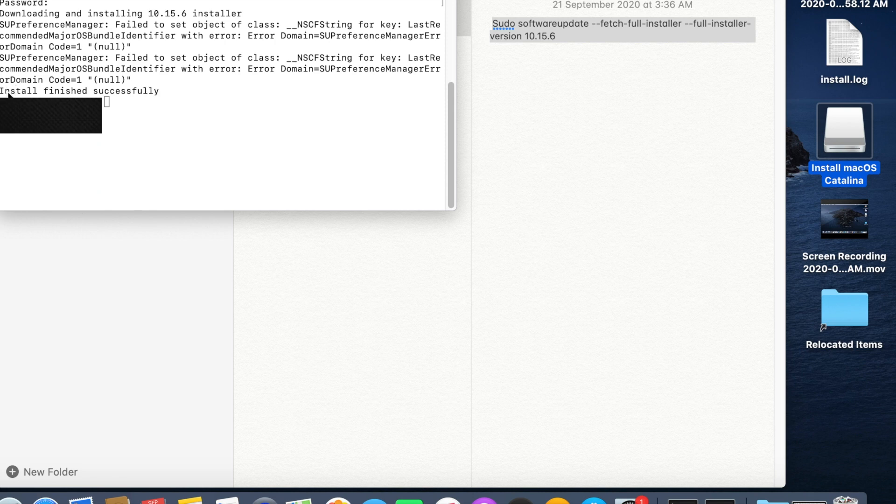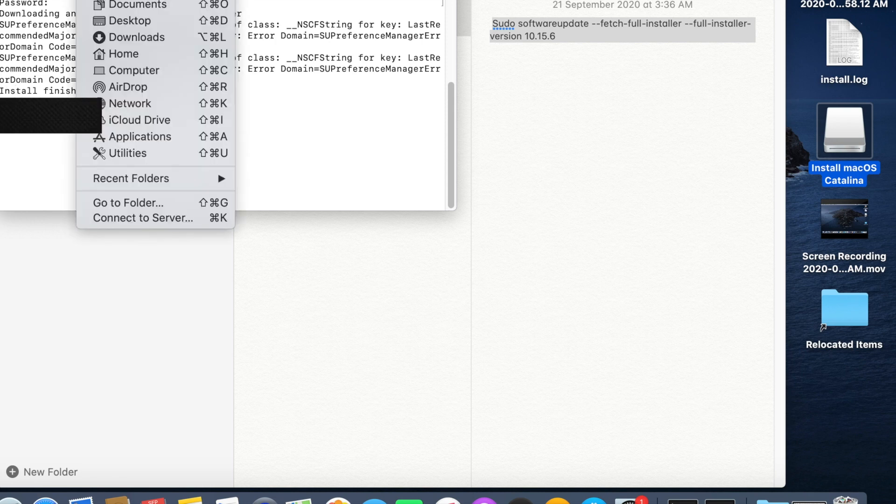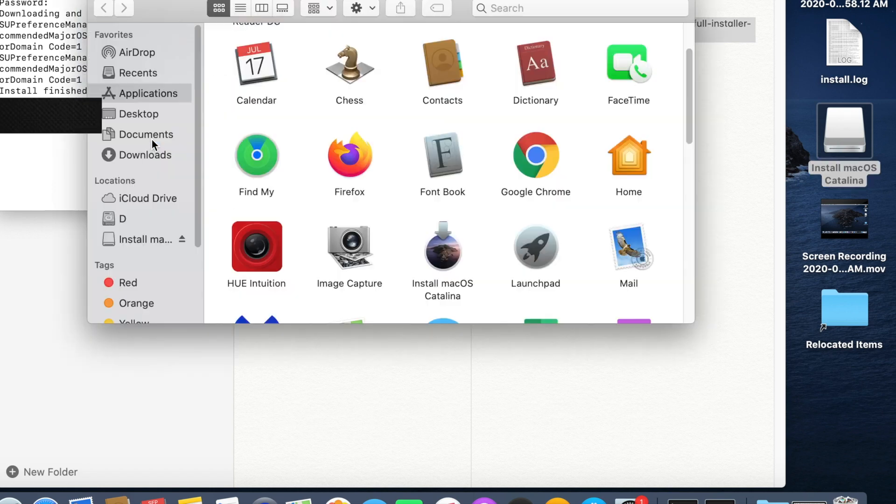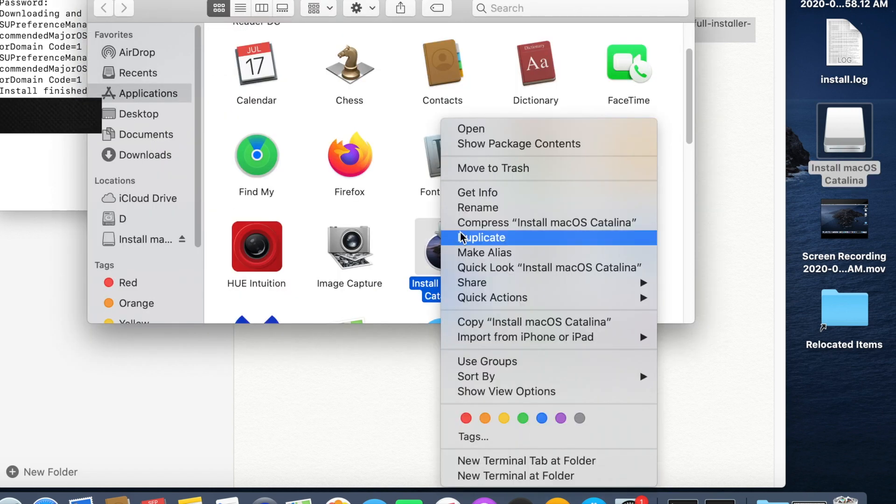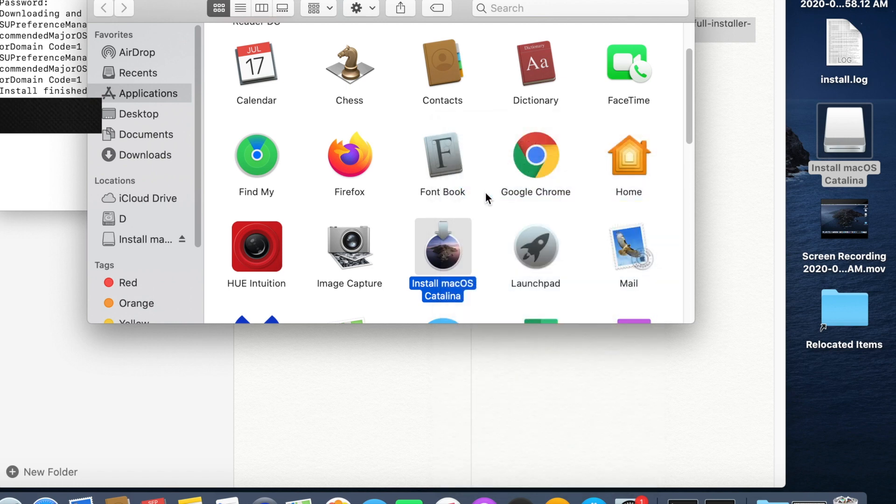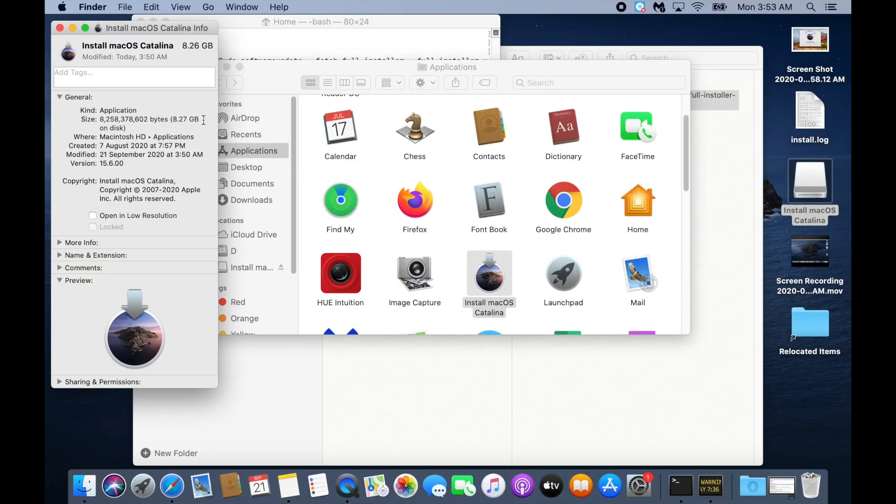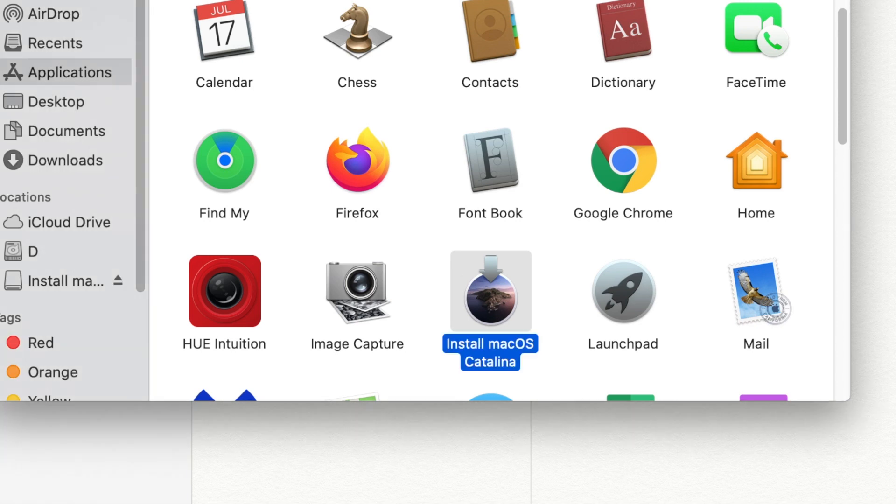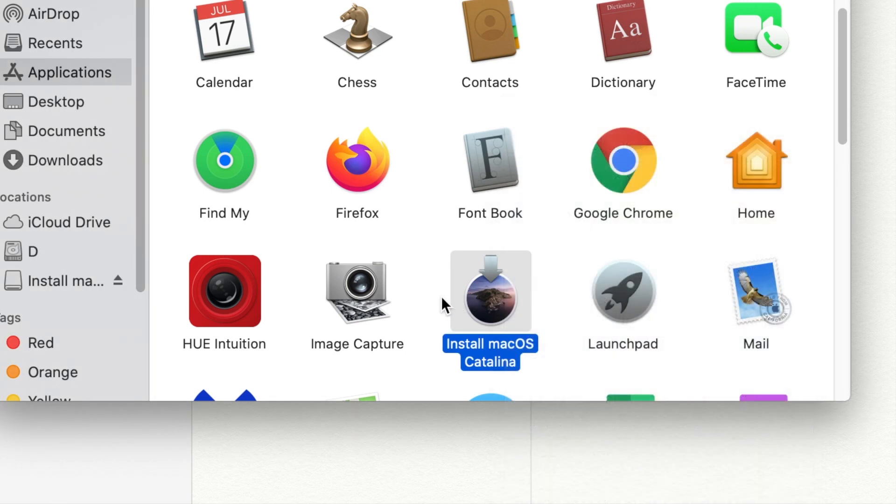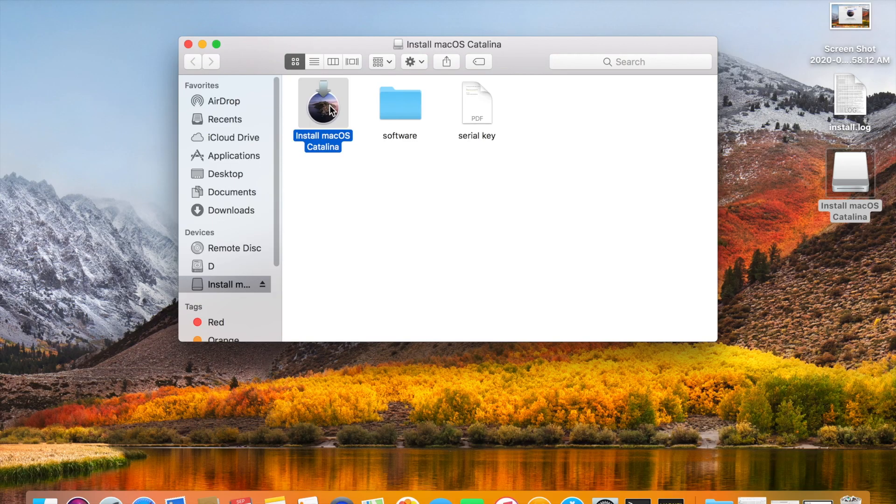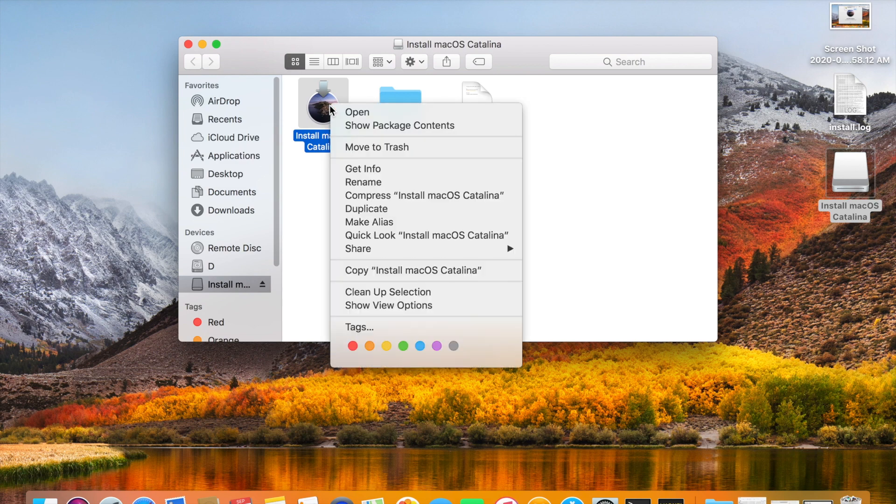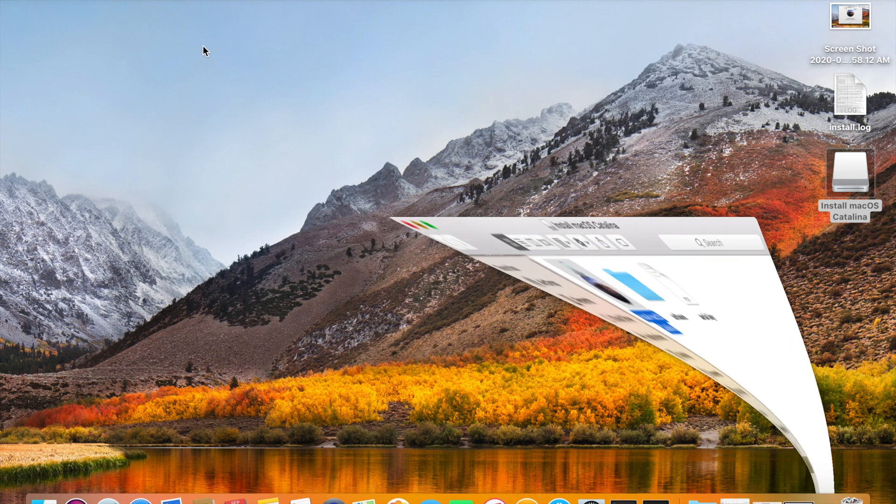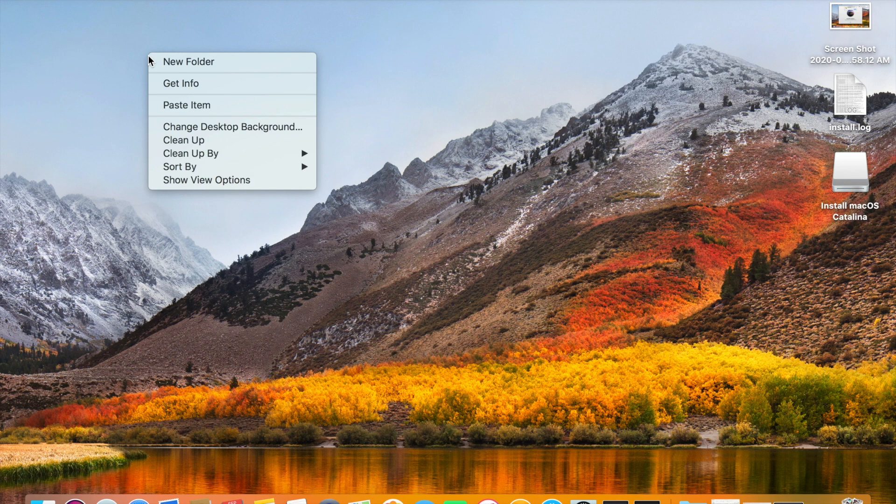So the download finished successfully. You need to go to applications and you can see the installation media here. Right click, click get info. You can see 8.27 GB. Close it and you can copy it to the USB drive and you can use it for your installation. So copy this installation media and paste in the desktop.